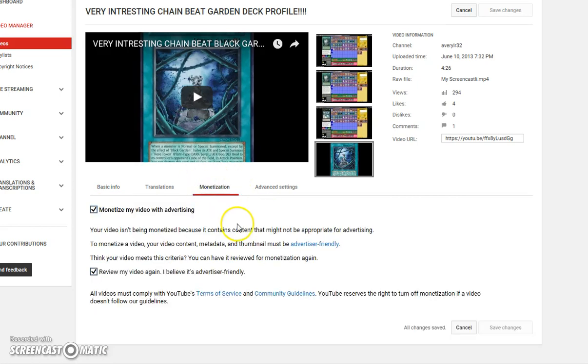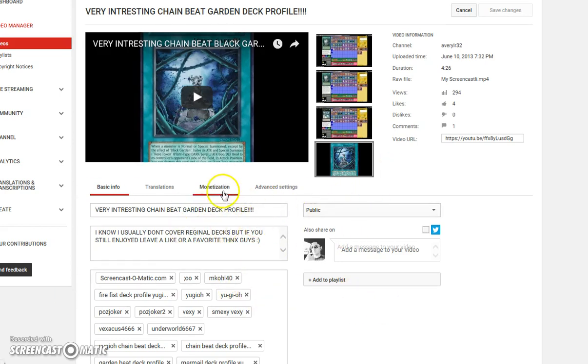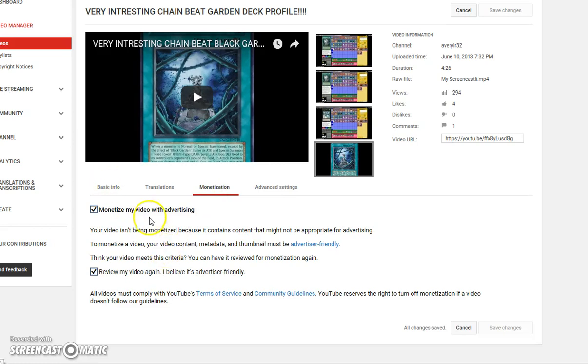This just goes to show that YouTube is using bots that are implemented into picking up keywords like black or racist or, you know, whatever the case may be. And this is just retarded.